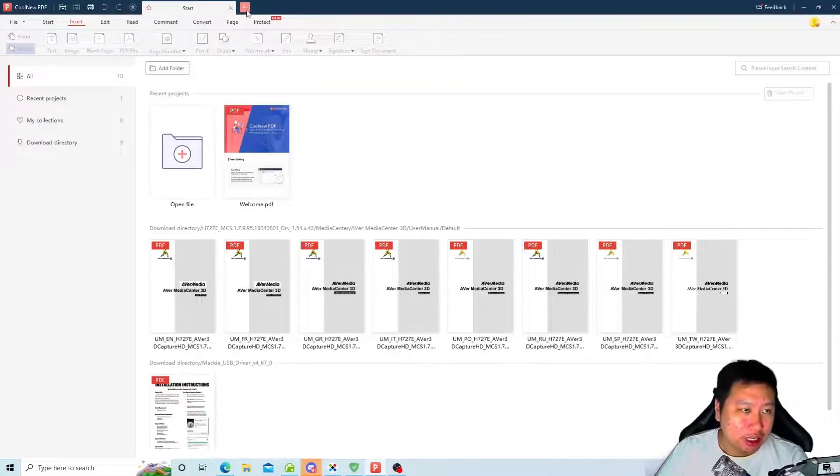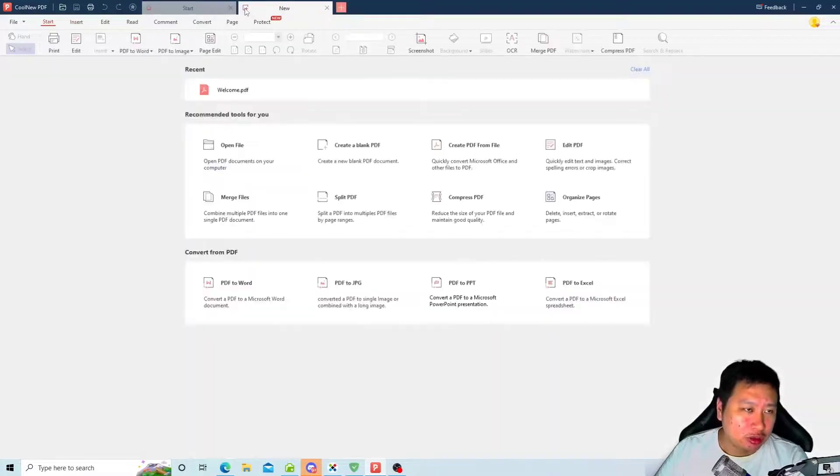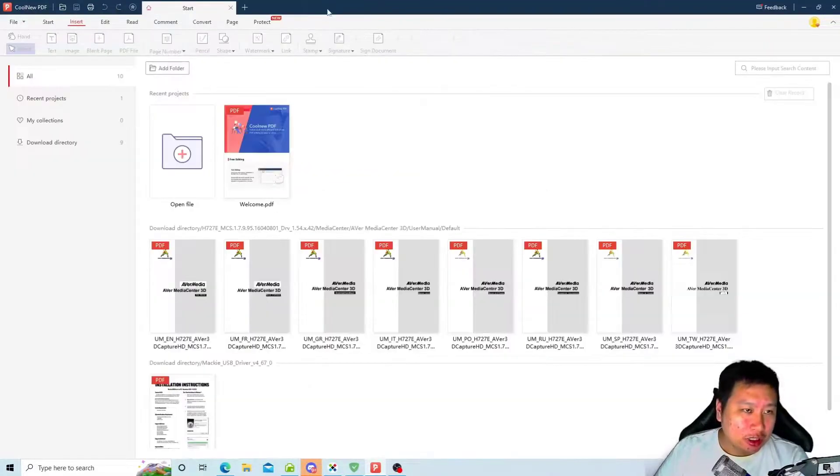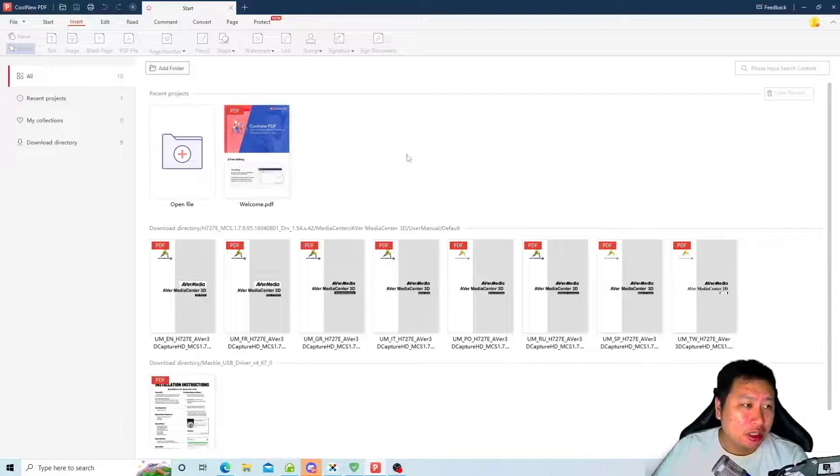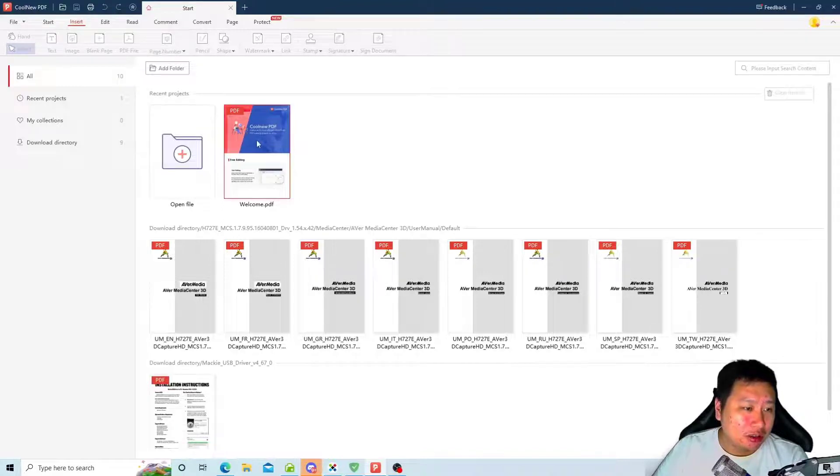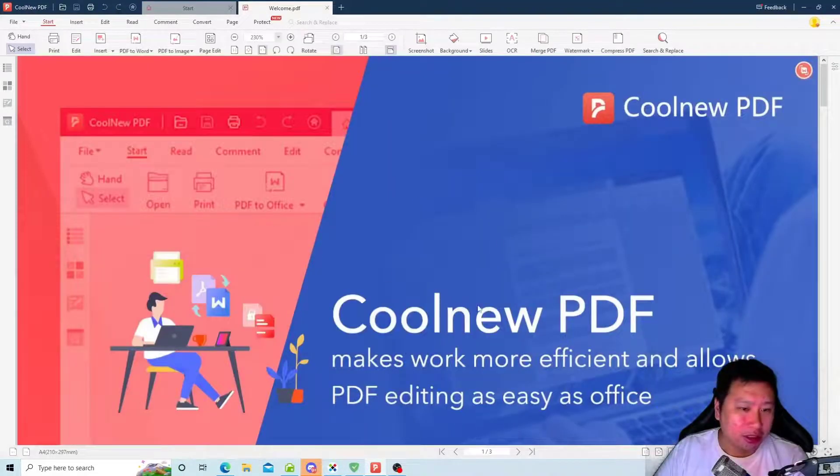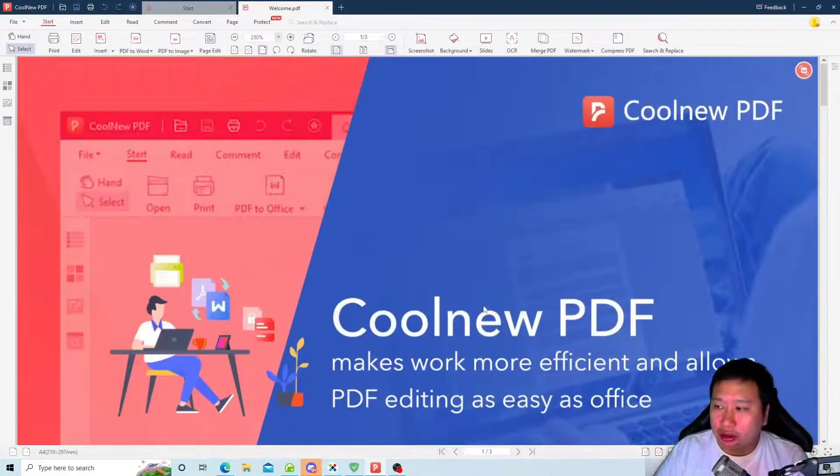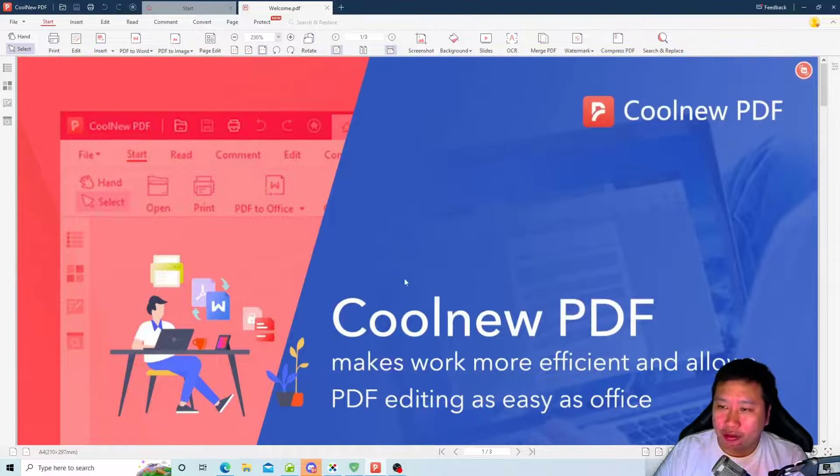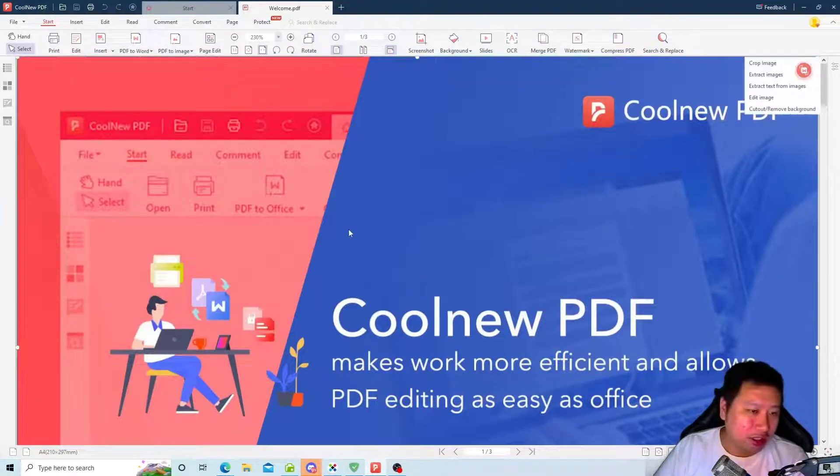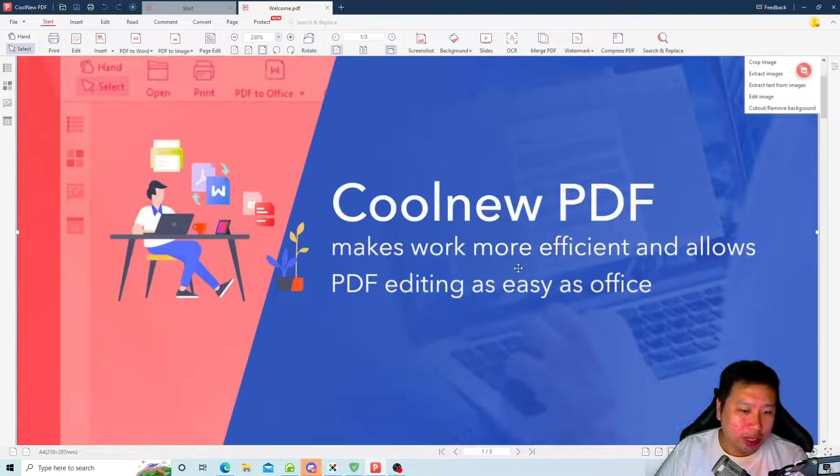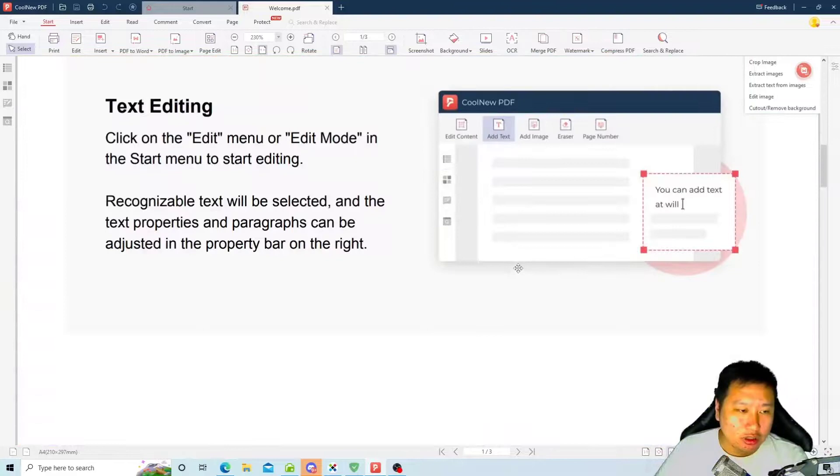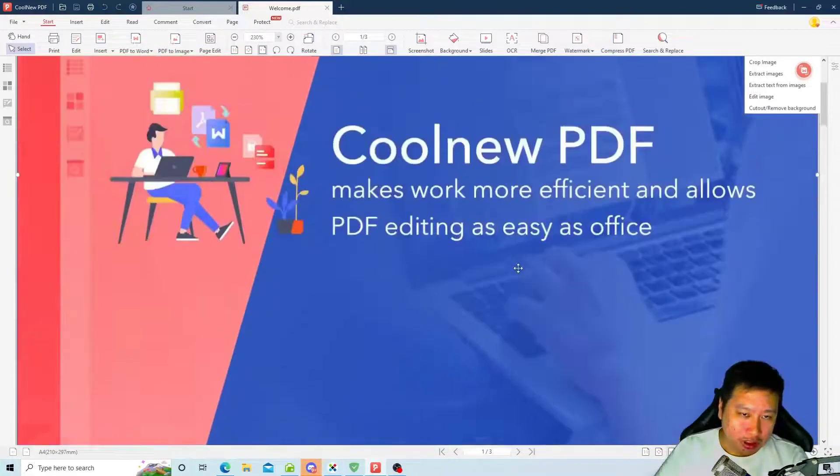So what we're going to be doing right now is we're going to open up their PDF file right here, the manual.